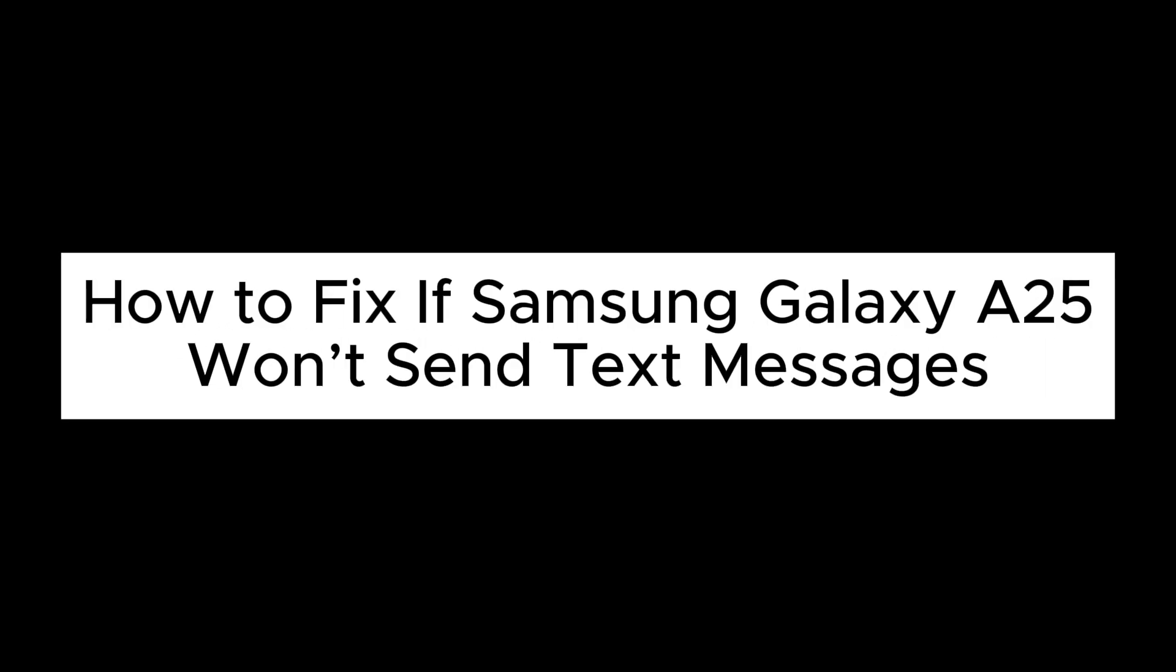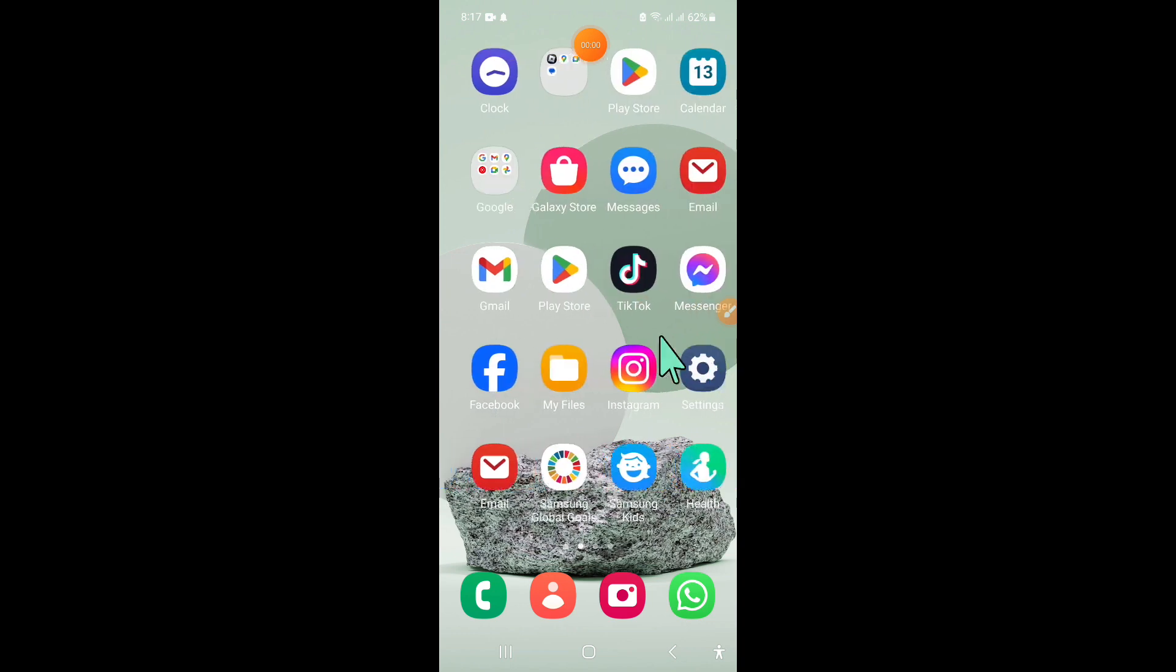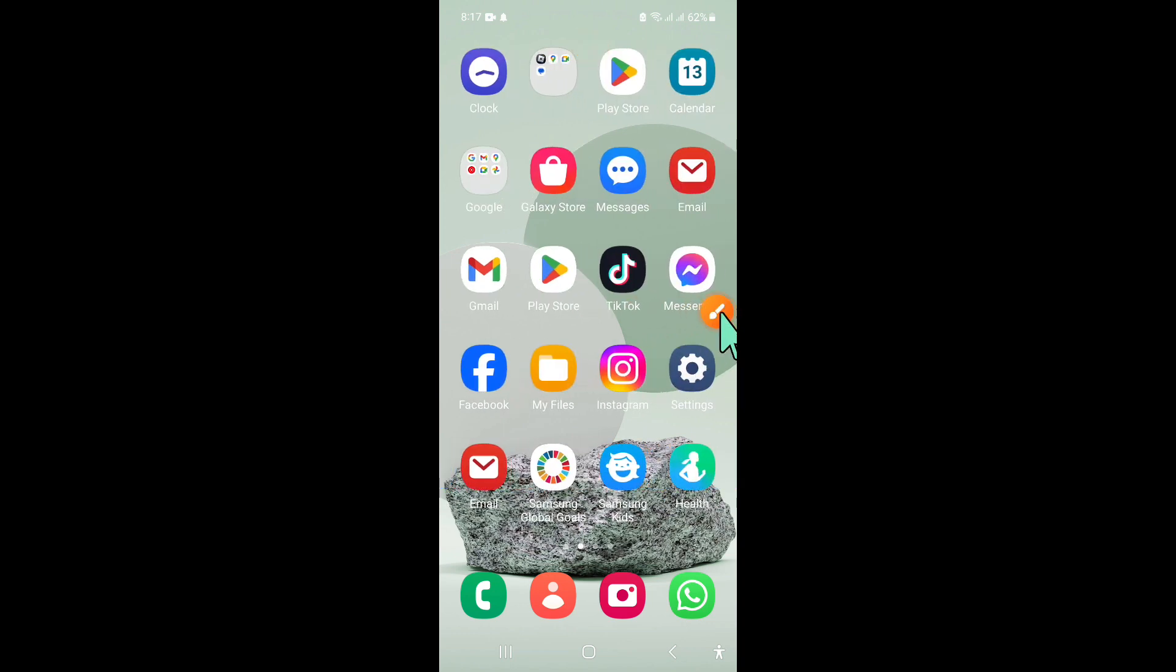Hello everyone, in this video I will show you how to fix if Samsung Galaxy A25 won't send text messages. To fix this issue, first open settings.